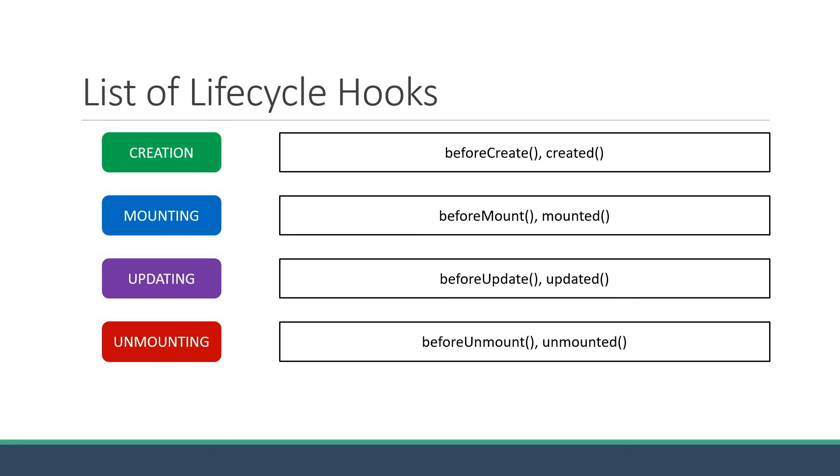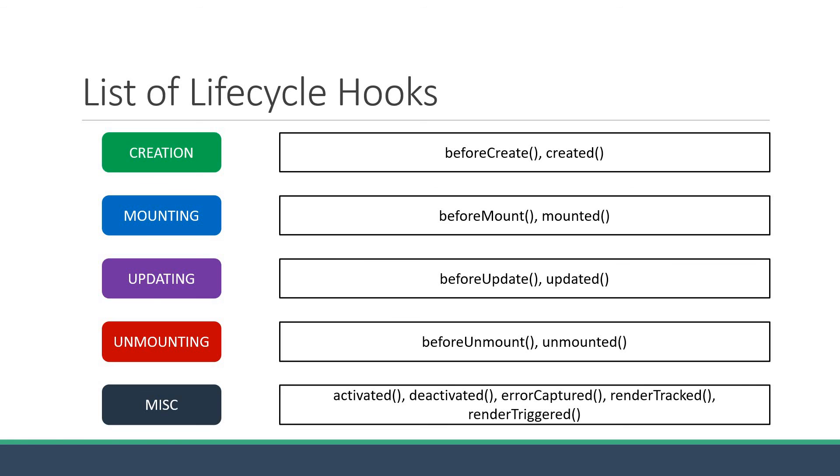Alright, we have now covered eight methods. The remaining five, I'm going to classify them as miscellaneous methods. We have activated, deactivated, errorCaptured, renderTracked and renderTriggered. Let me quickly go over these methods.